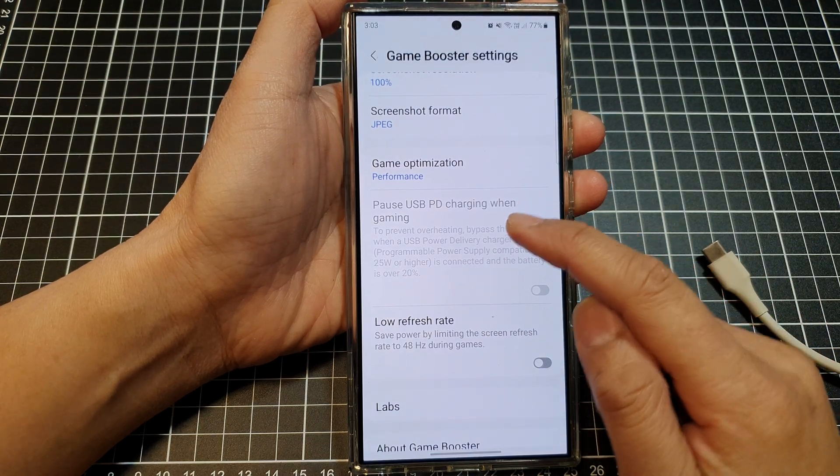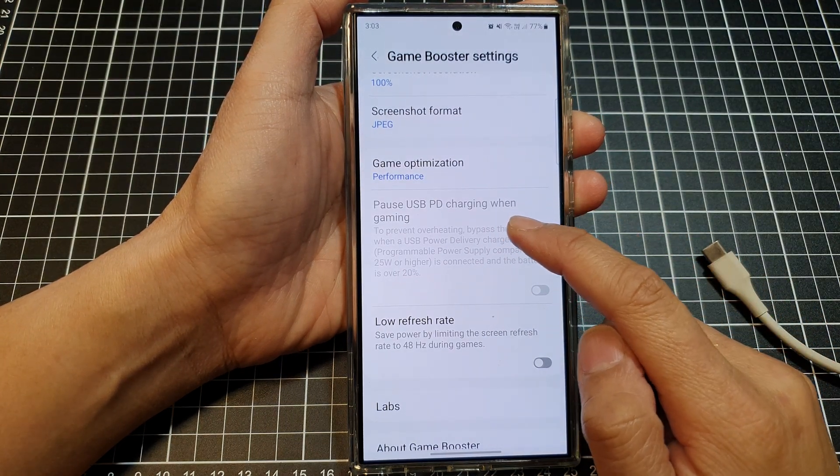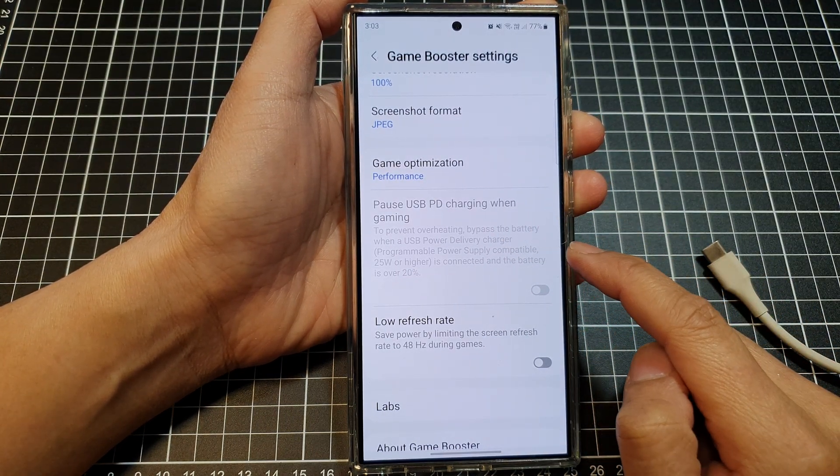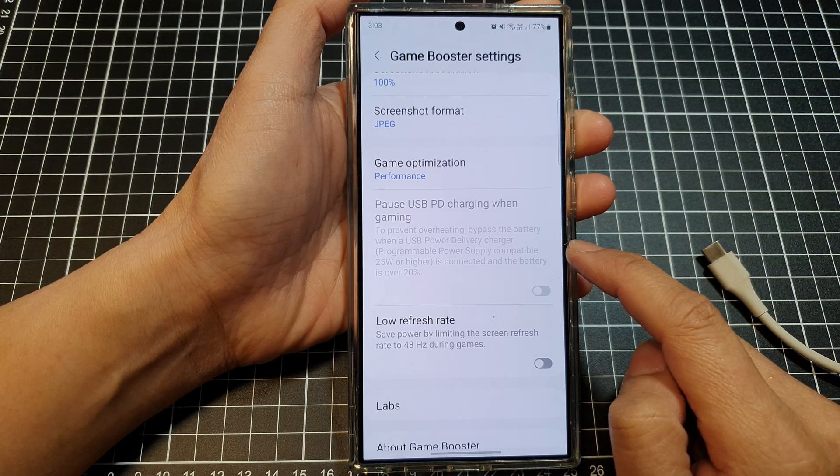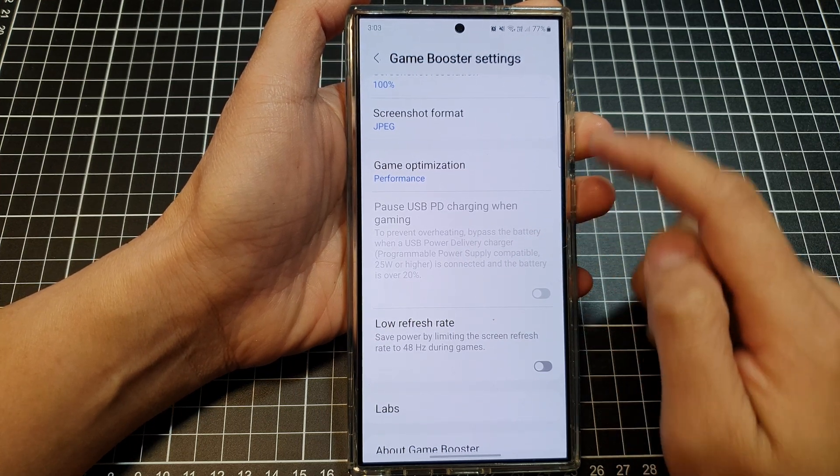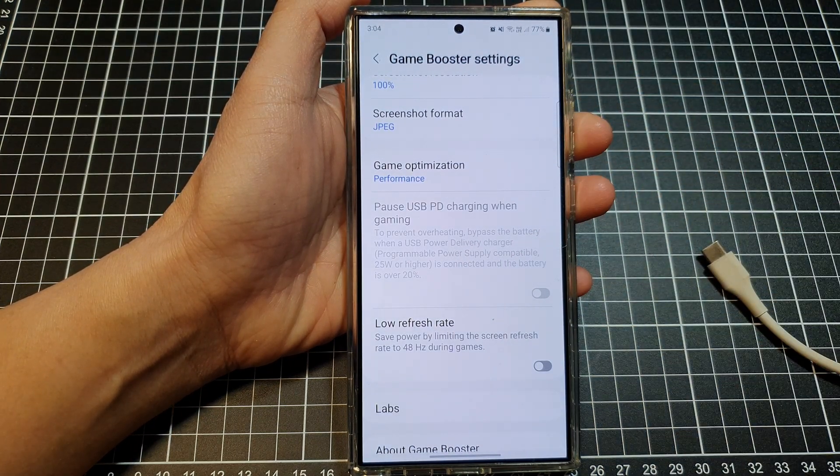How to fix the Pulse USB power delivery charging when gaming is grayed out or disabled. You can access these settings from the game booster settings.